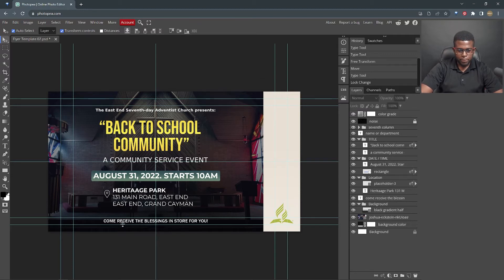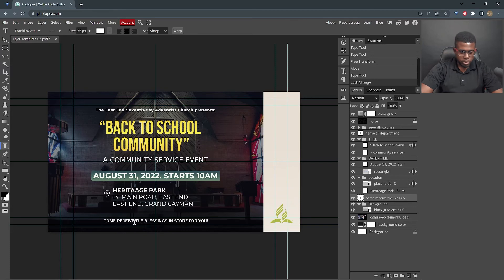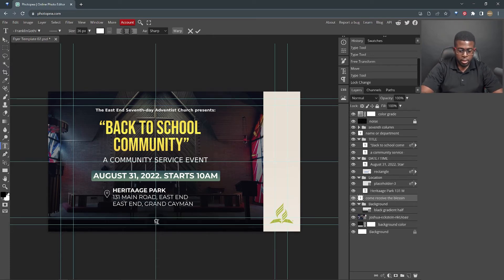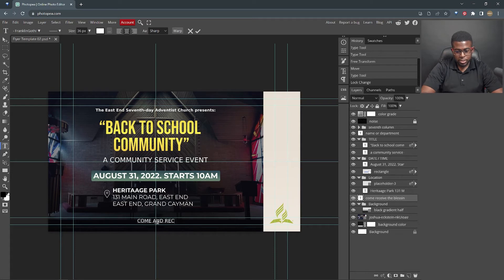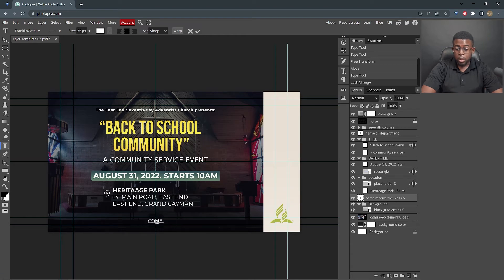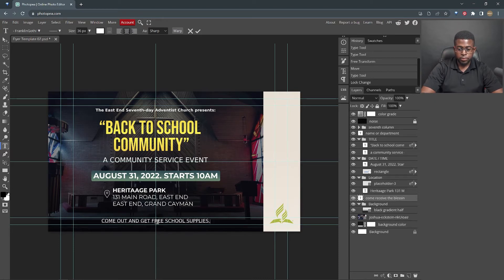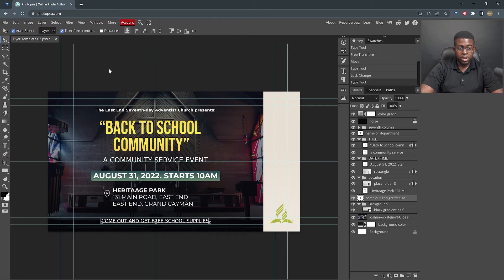If you wanted, you could put something here, come and receive the blessing in store for you. Or since we're doing a back to school event, we're gonna say come out and get free school supplies. Good, full stop. And we are basically done, except in the background, we have a picture of a church.